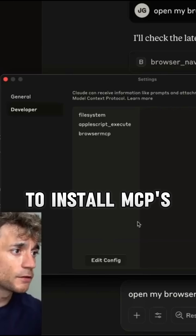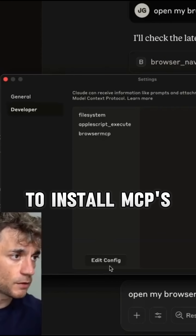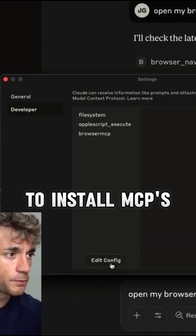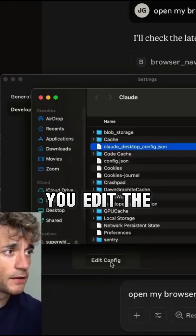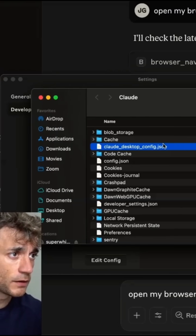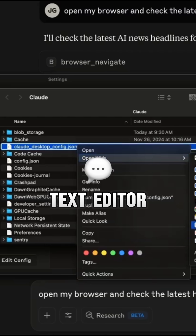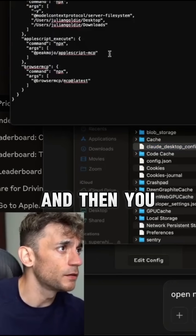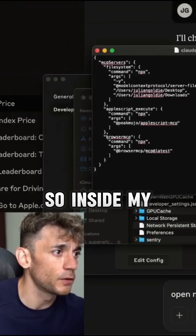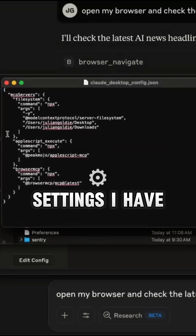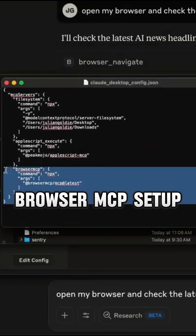If you want to install MCPs on Claude Desktop, it's pretty simple. You edit the config file like this — you can just open it with a text editor and install whatever you want. Inside my settings, I have Browser MCP set up.